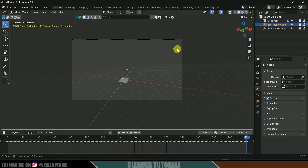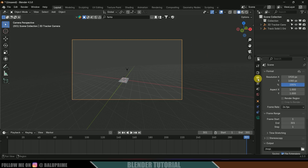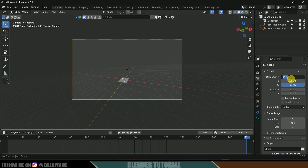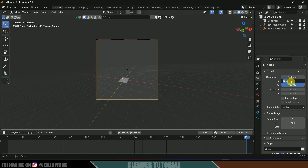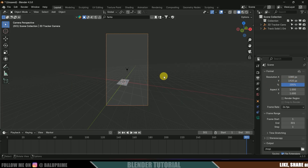Press 0 to see through the camera. The composition is set to Full HD but we used vertical video, so let's change the resolution. Go to Output Properties and change this to 1080 by 1920 since the footage resolution is vertical. The frame rate is 24, which is fine.